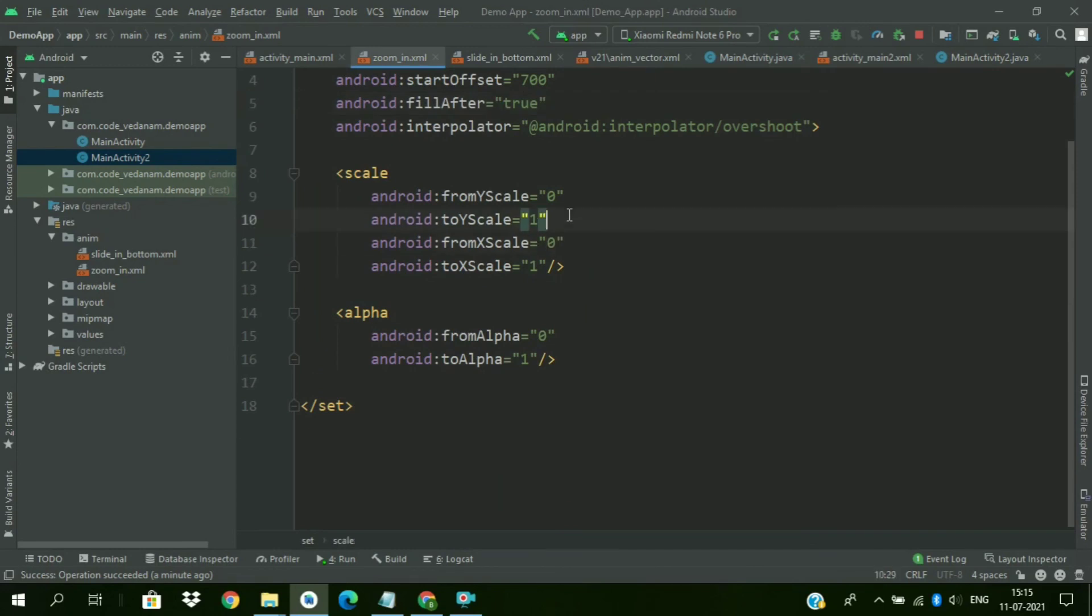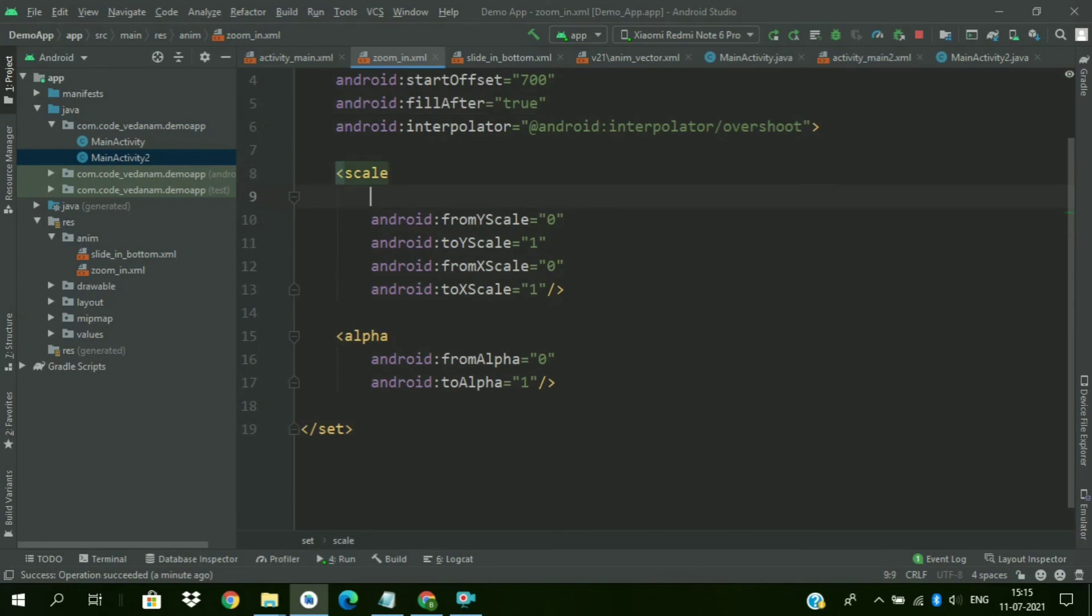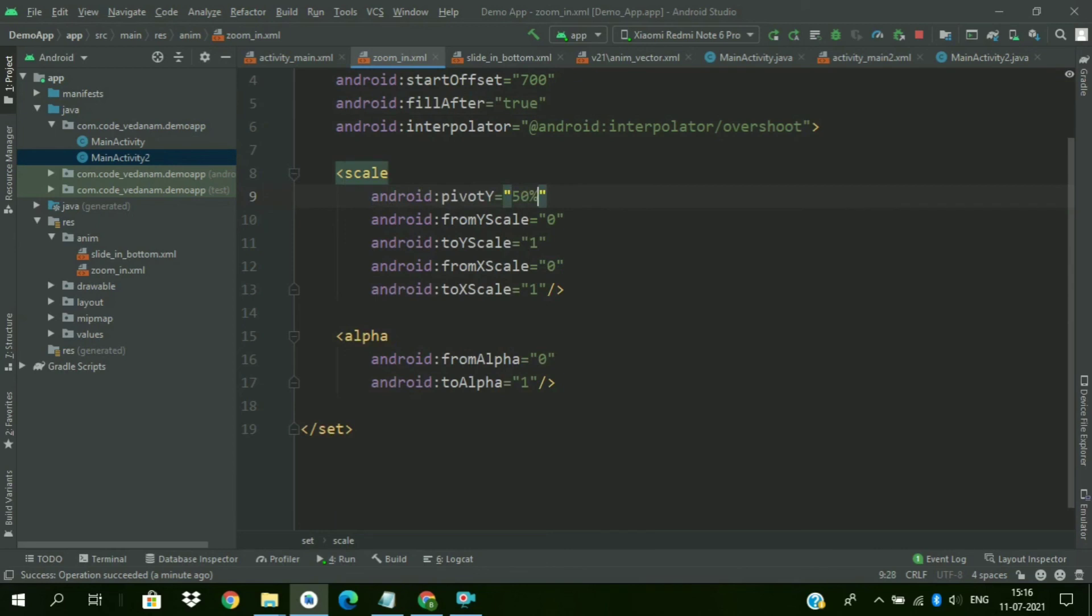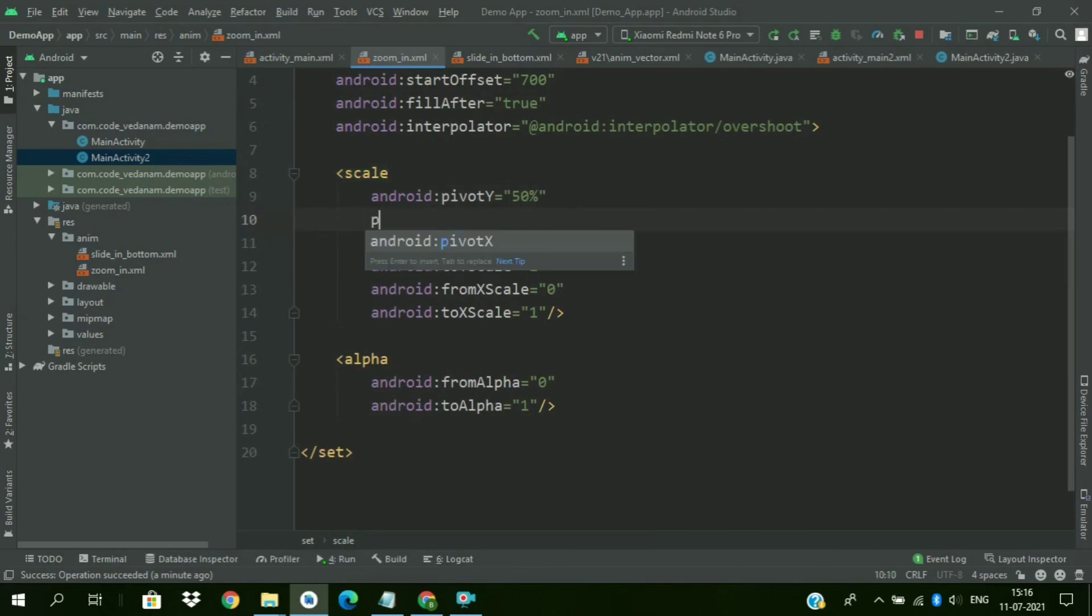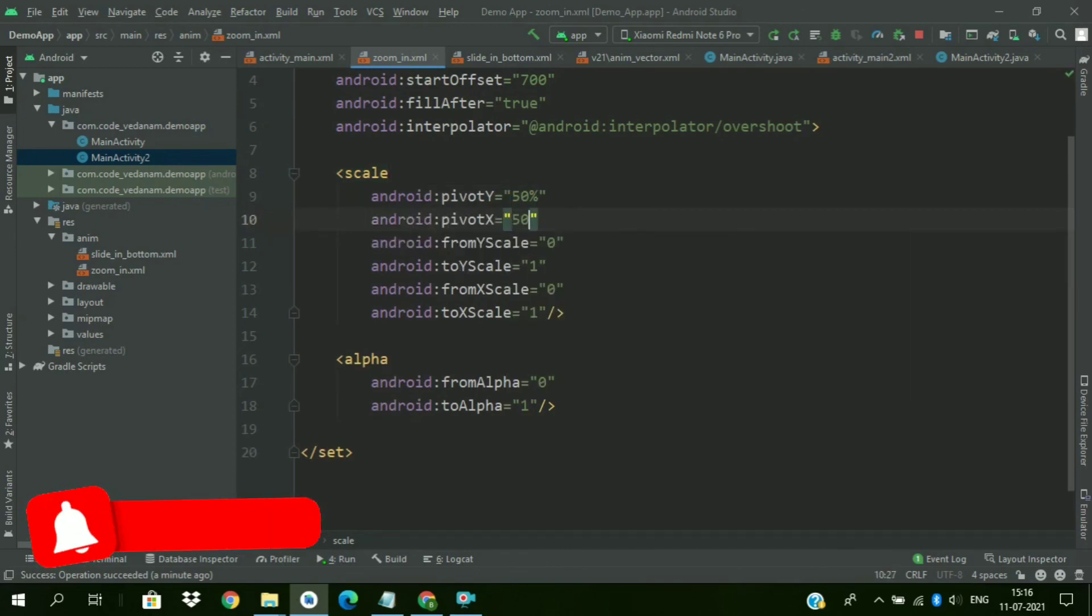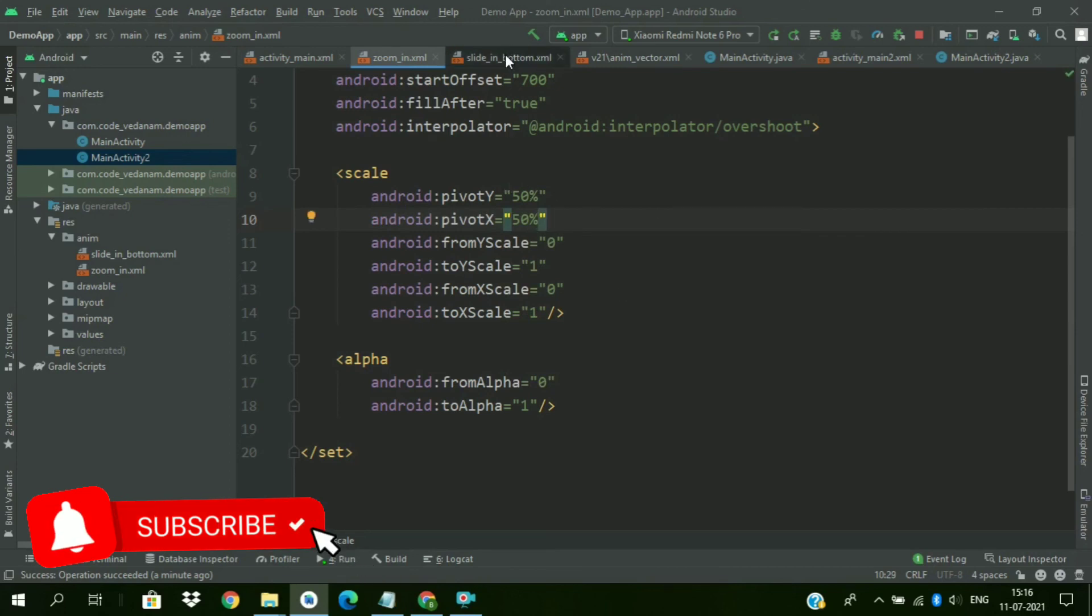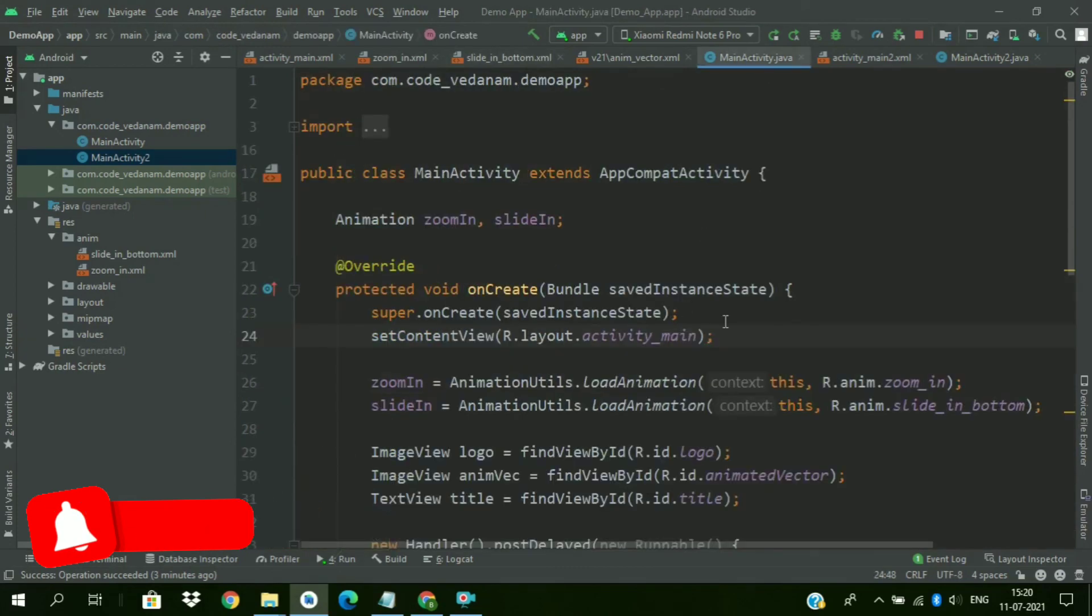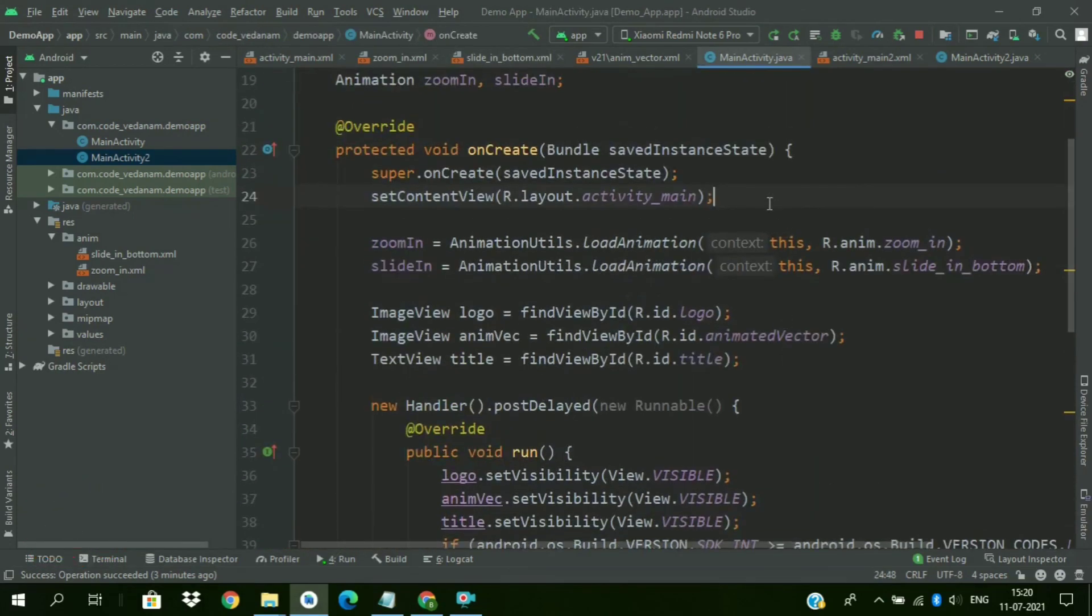So we have missed something. We have to add a pivot in the scale animation, in the zoom in. So pivot X and pivot Y to 50 percent. And in the slide in animation, change this to 20 percent.